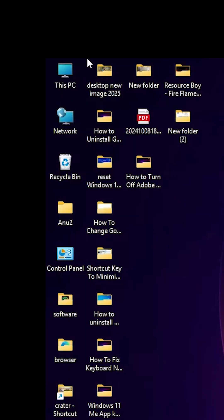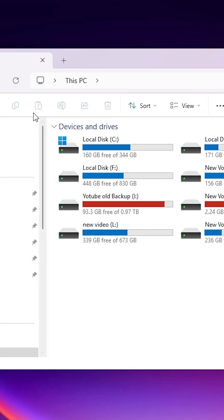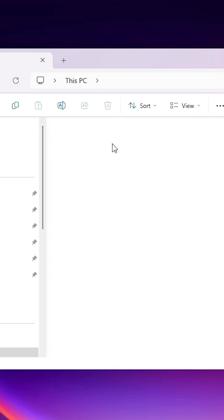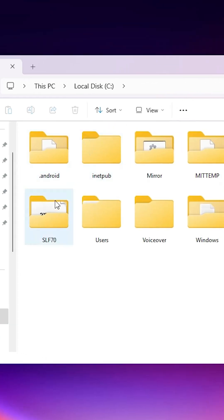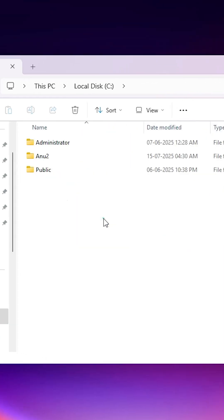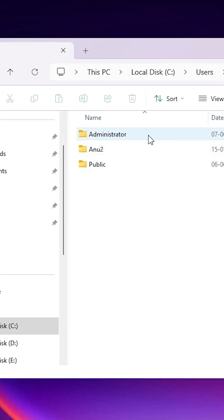Next step is go to This PC. Double click on This PC. In This PC, go to the C drive. Double click on C drive. In C drive, go to Users. Double click on Users.